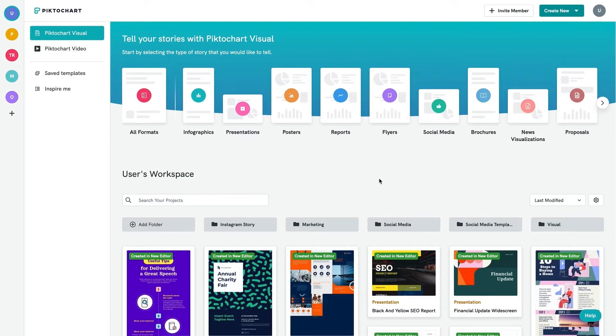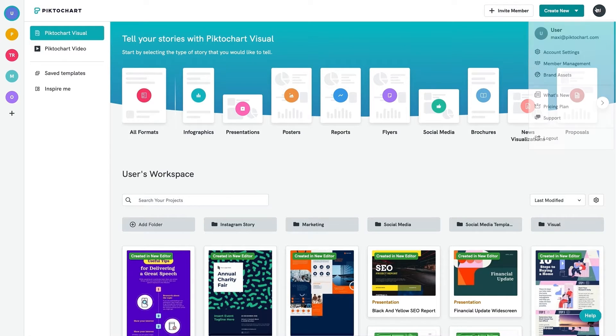You can invite a member to your workspace to edit and collaborate on visuals with you or other members. To start inviting members, head over to the profile icon at the top and click on member management.